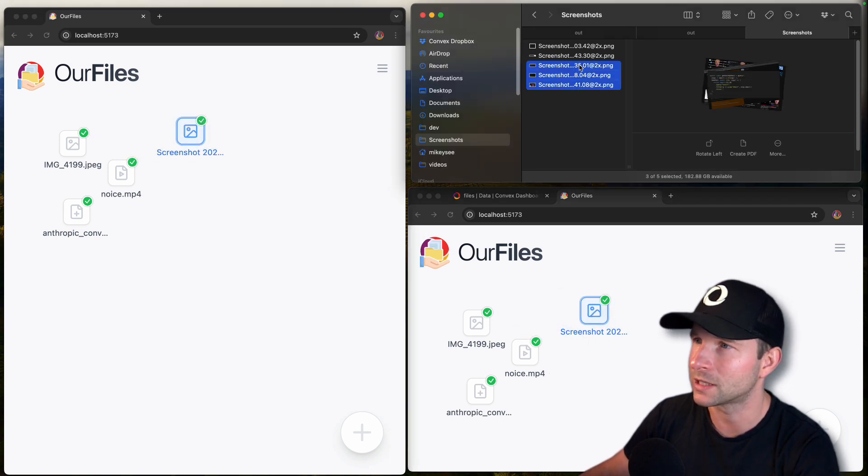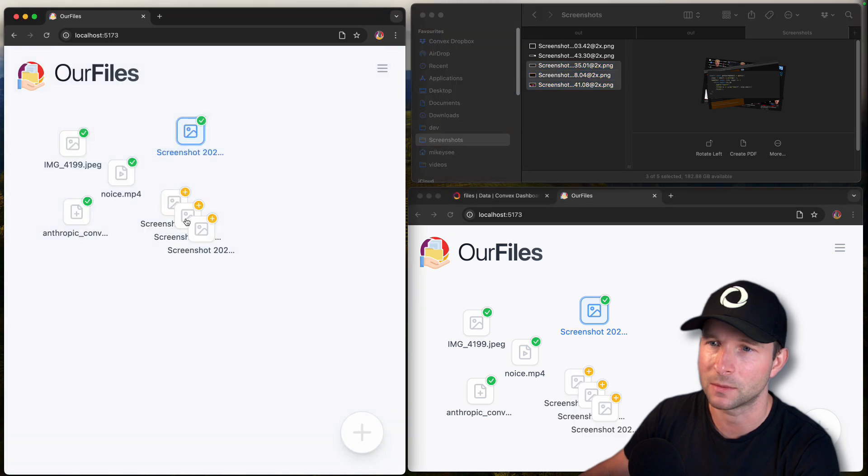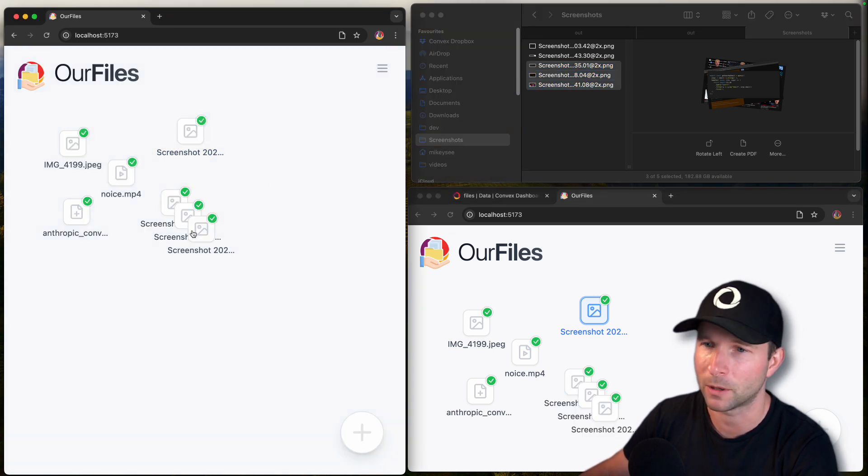And you can select multiple files at once and drag them on, they all upload like that.